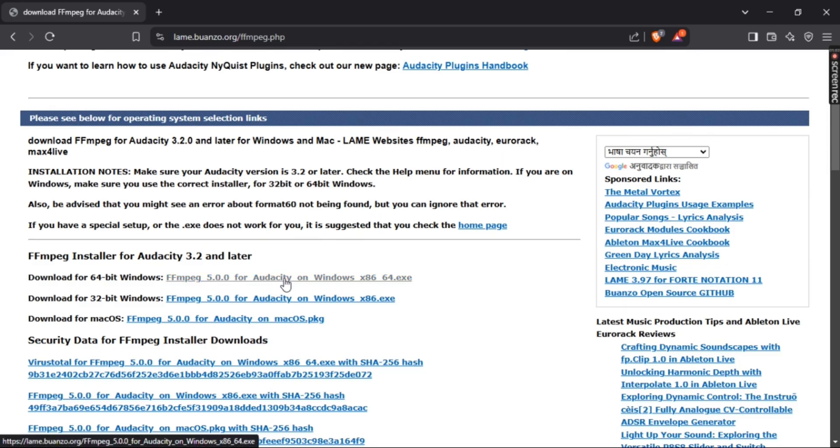If you want a detailed video, I've already made it. Check the description or card for that video. That'll help you through installing FFmpeg step by step.